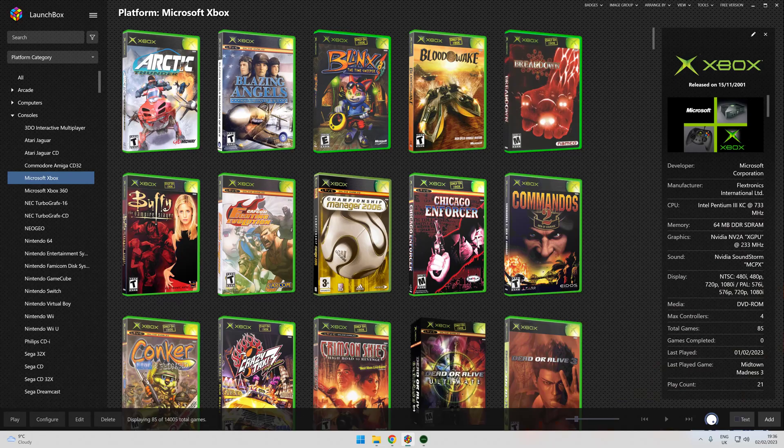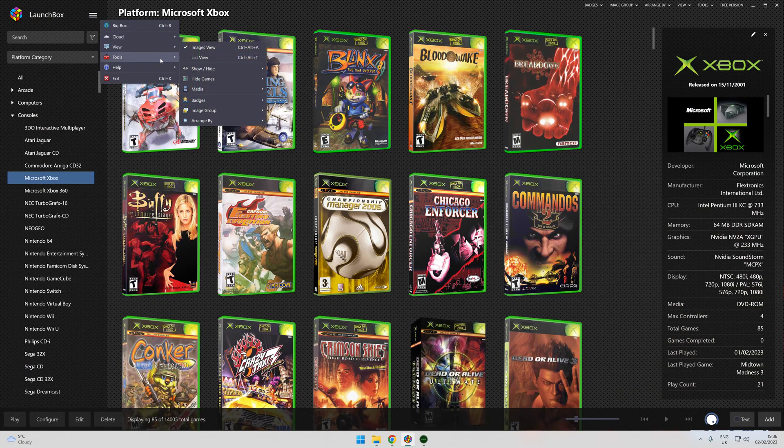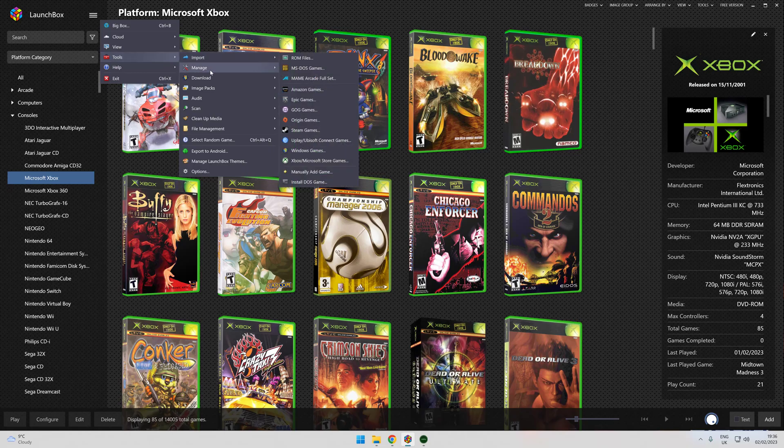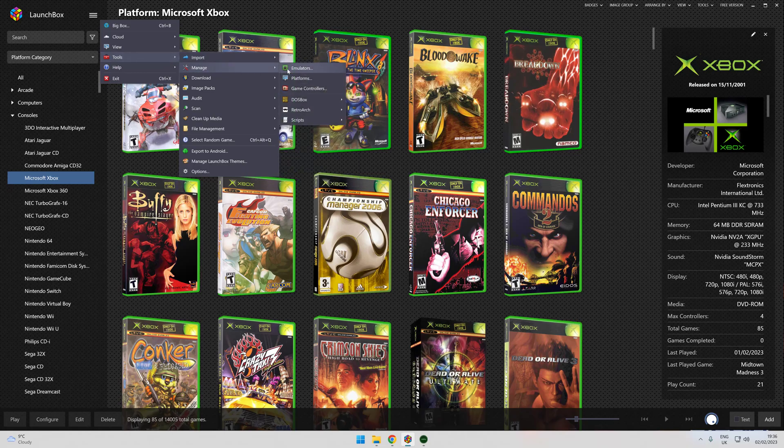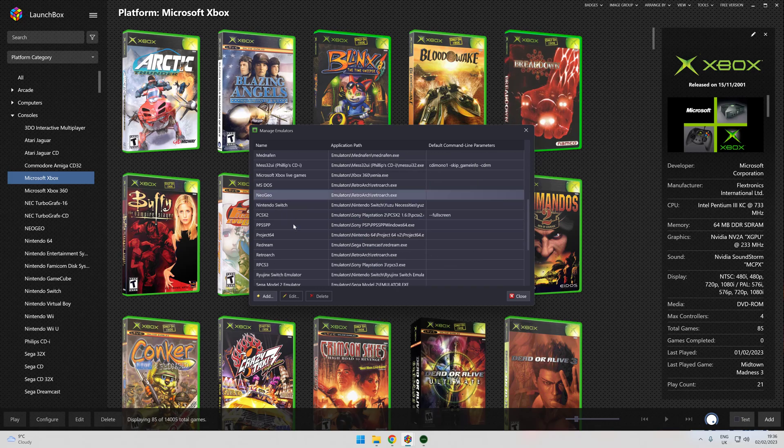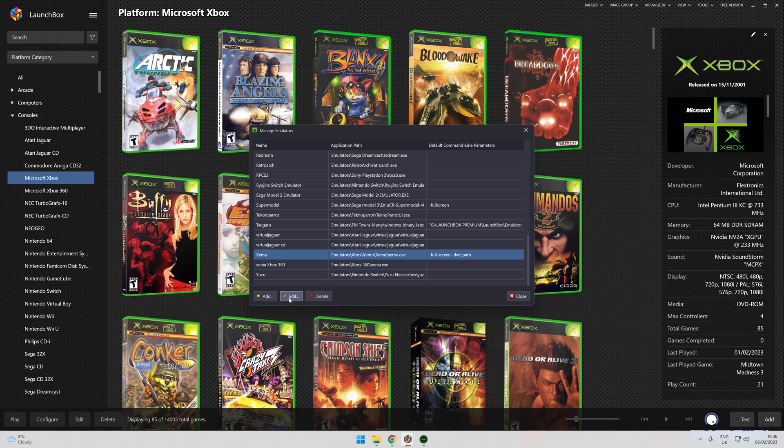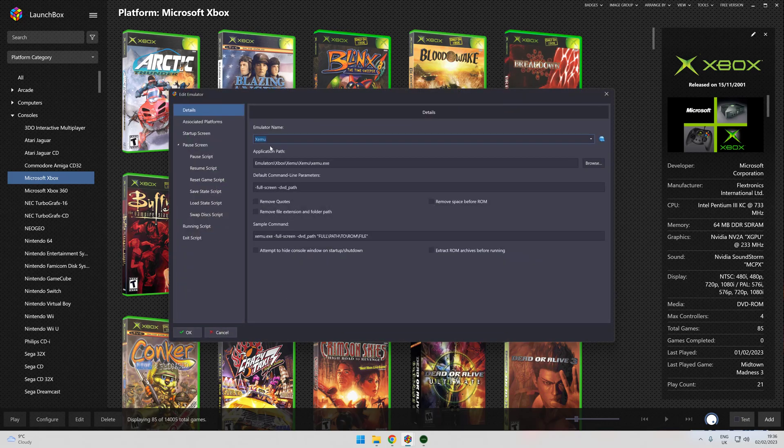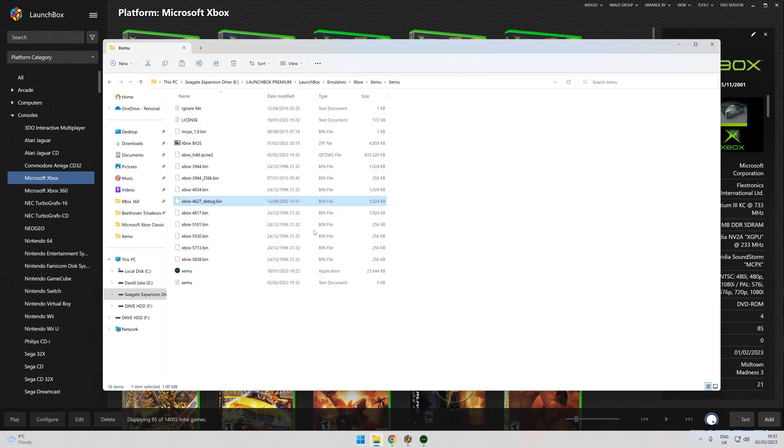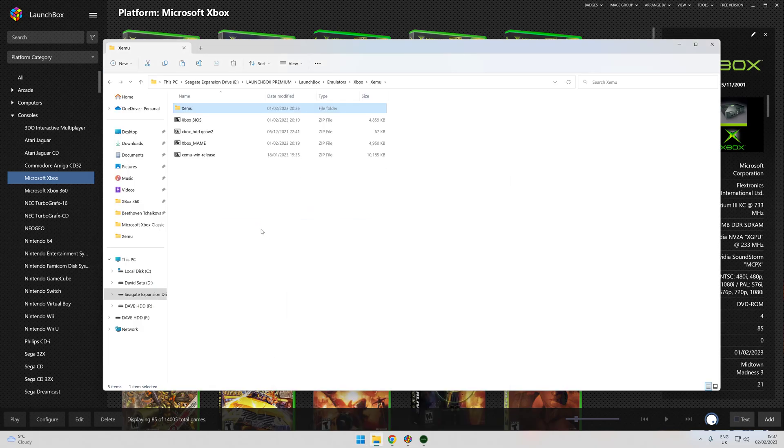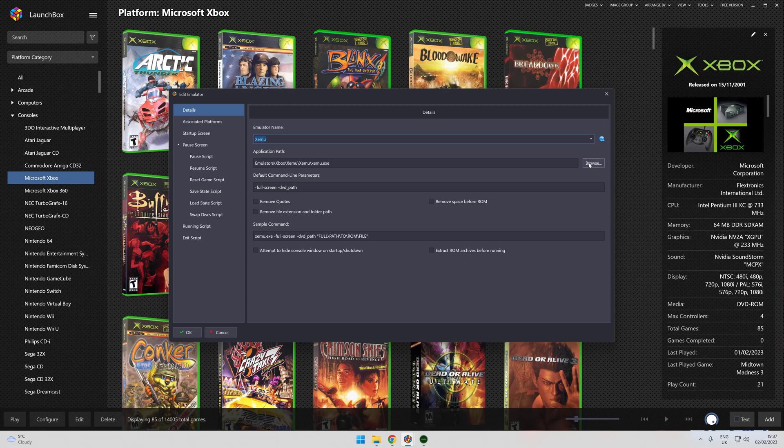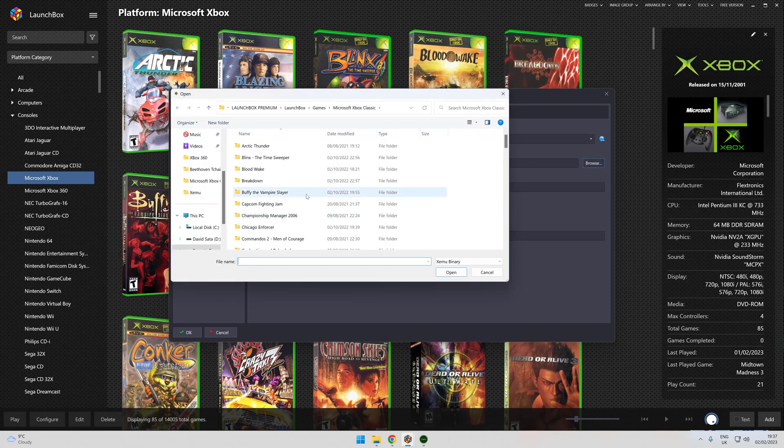Open LaunchBox, add emulator. Tools, Import, sorry Manage Emulators. You'll see mine in there somewhere, Xmu. Click Add, I'll click Edit, but you'll meet at the same screen. What you need to do is make sure it says the same as your outside folder.